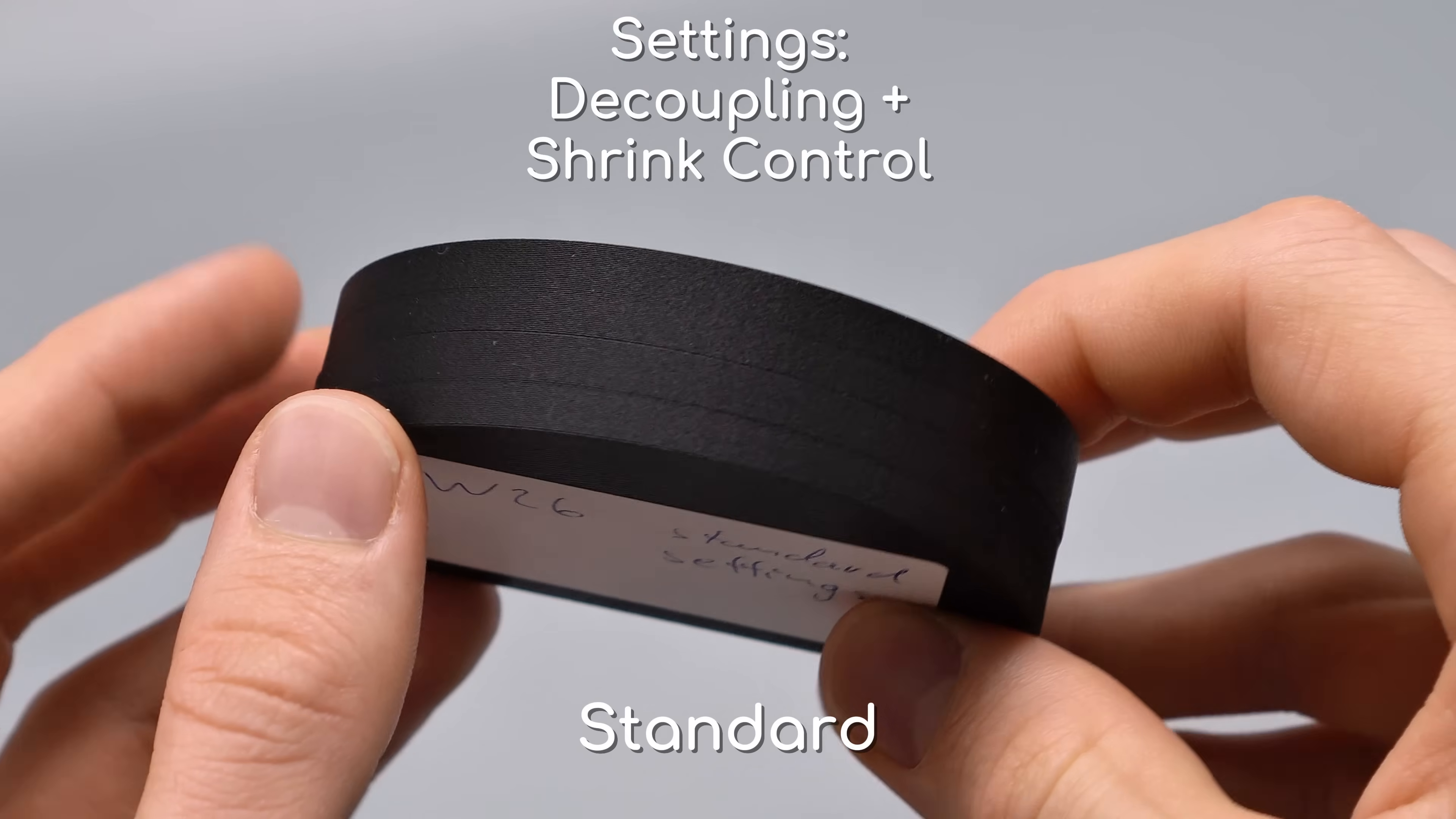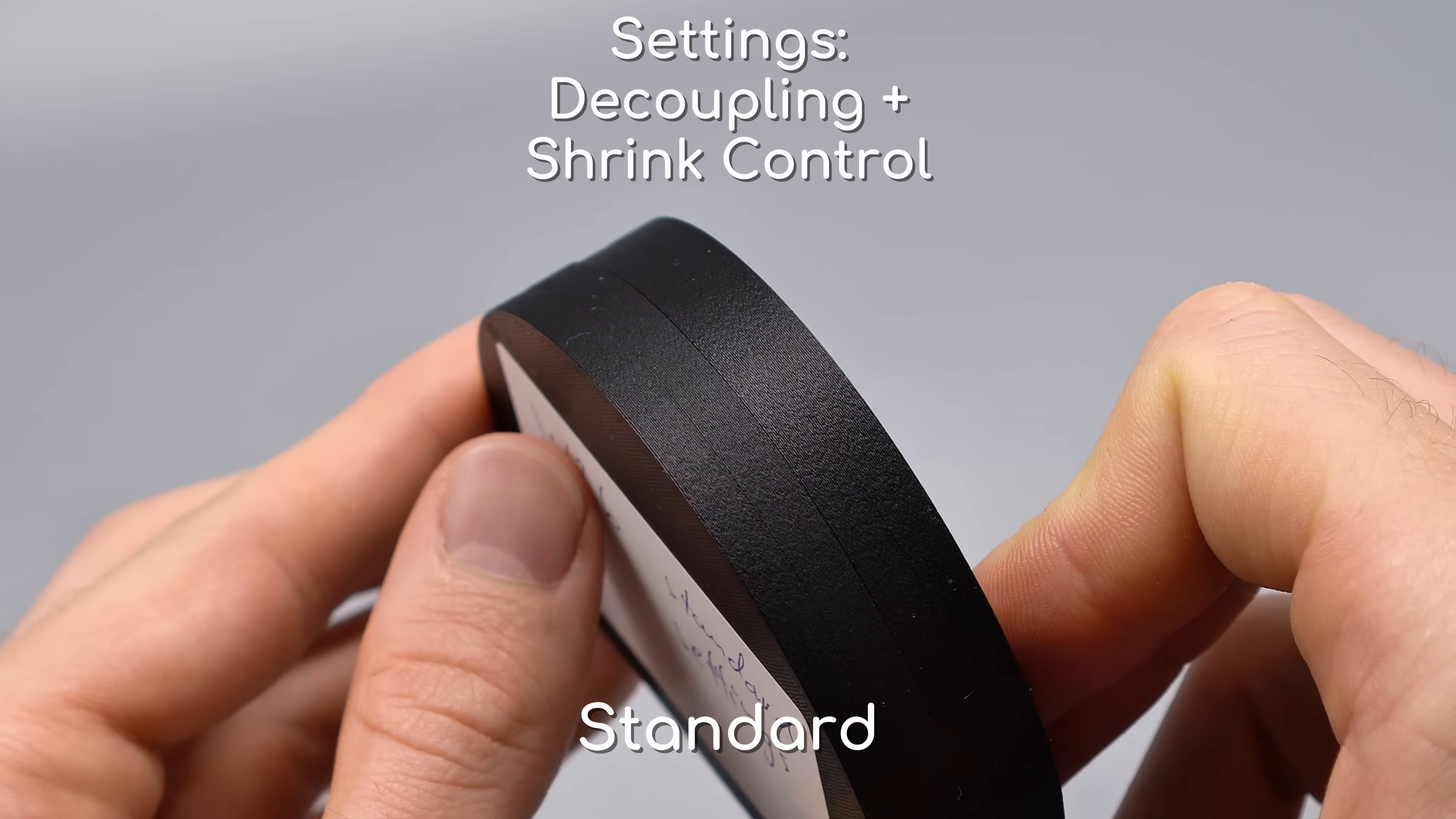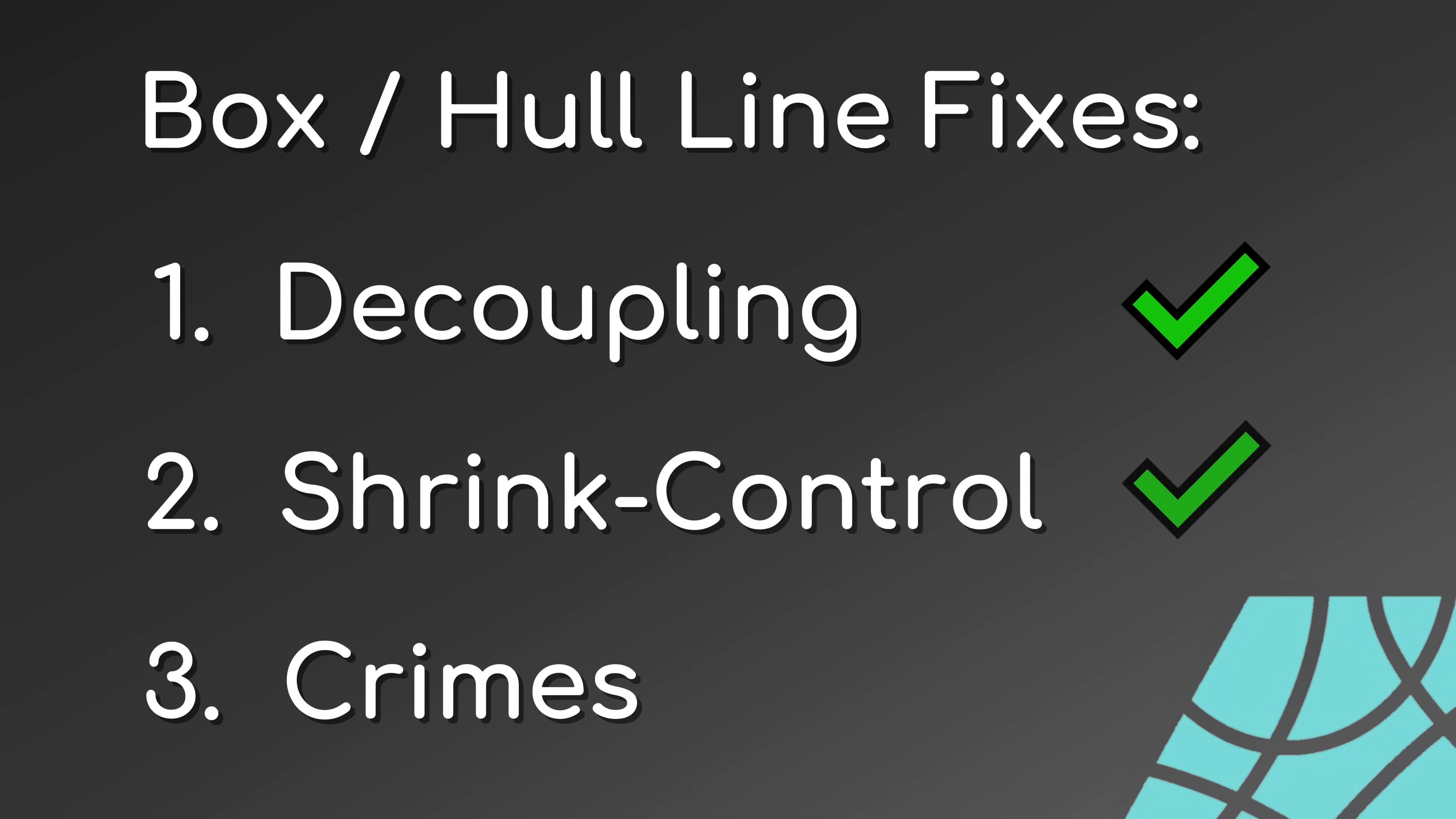Fiber reinforced filaments also have a positive impact on shrinking. Our print in carbon fiber PLA has a less visible box line due to less shrinking and an overall rougher texture, which leads us right to our last chapter.